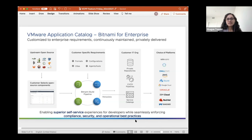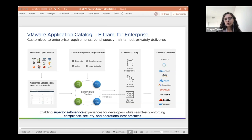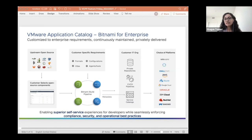VMware Application Catalog is really Bitnami for enterprise — the same Bitnami expertise, customized to enterprise requirements, continuously maintained, and privately delivered in a customer's registry. Starting from the left-hand side: we look at upstream open source components. The customer logs on to the VAC UI and selects which open source components they particularly want. For example, let's say they're only looking for MySQL and PostgreSQL. They select that and can give in any customization requirement — from the base OS image to what format they're looking for: a VM or a container, configurations, agents, tools, and what base OS image.